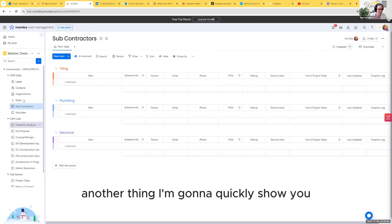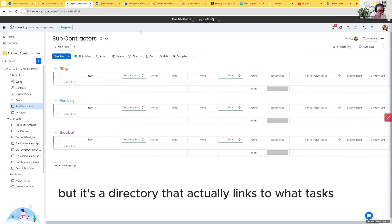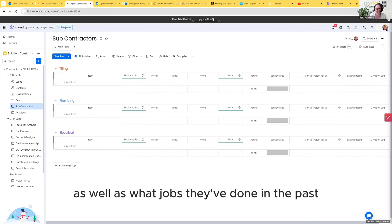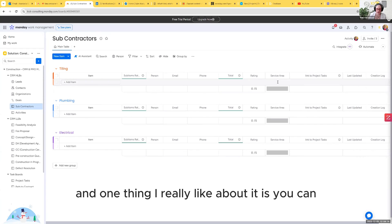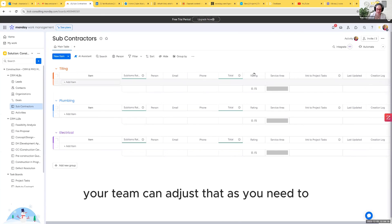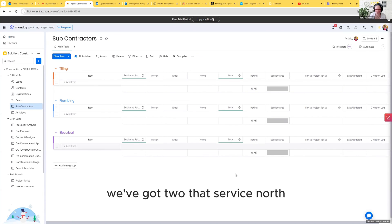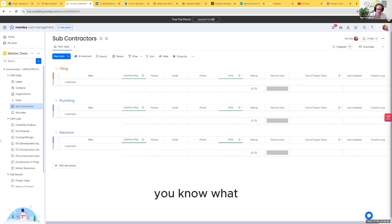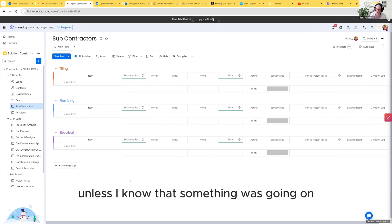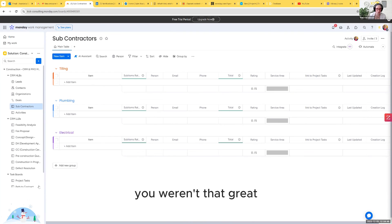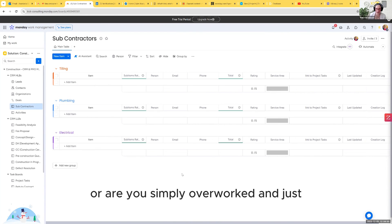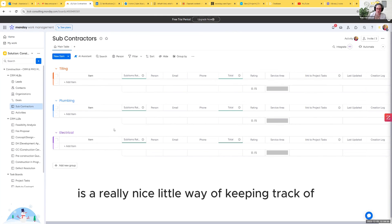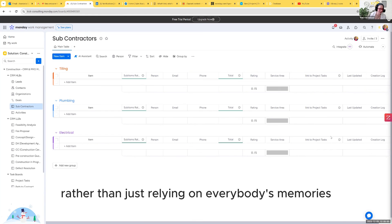Another thing I'm going to quickly show you because it's really cool is our subcontractors. This really is just a directory, but it's a directory that actually links to what tasks we've assigned our subcontractors, as well as what jobs they've done in the past. One thing I really like about it is you can put a service area in and you can put a rating in and you can adjust that. Your team can adjust that as you need to. So you can come in here and go, our sparkies, we've got 10 sparkies in here. We've got two that service Northwest Sydney. Out of those two, I've got one that's rated two star based on our experiences with them, or I've got one that's rated five star. I'm going to give the five star subby more work than the two star subby, unless I know that something was going on. So that is a really nice little way of keeping track of your subbies and who to use for what, rather than just relying on everybody's memories.